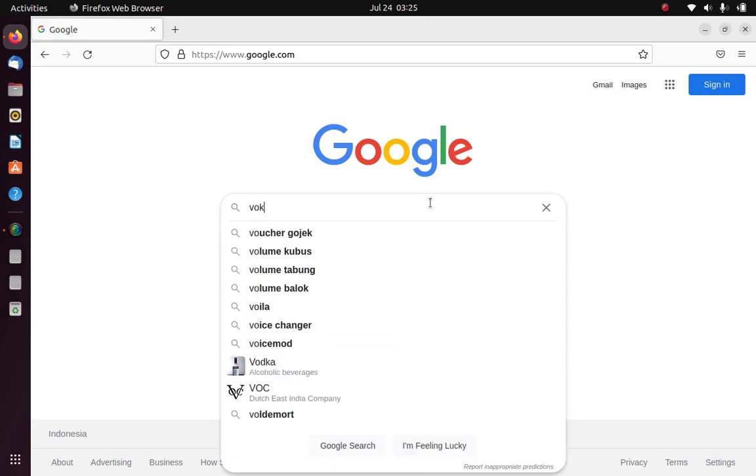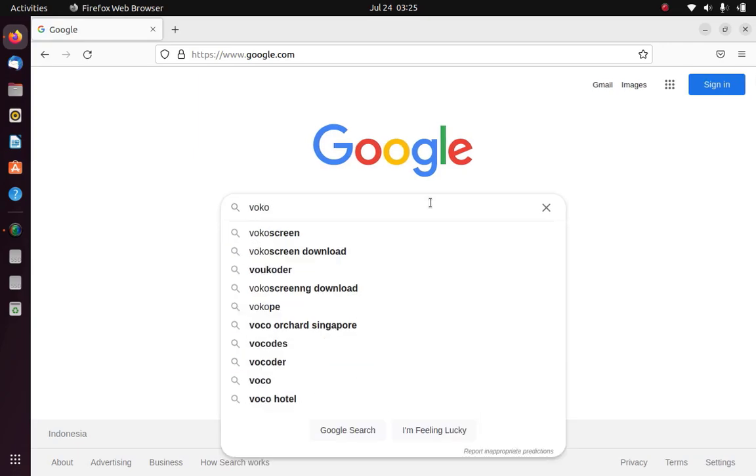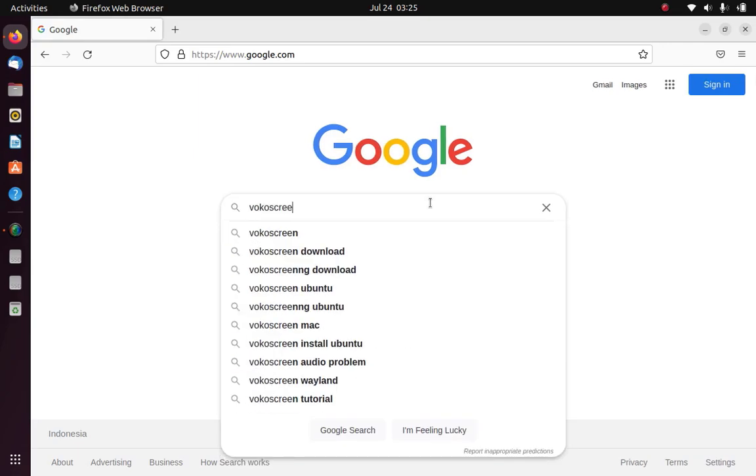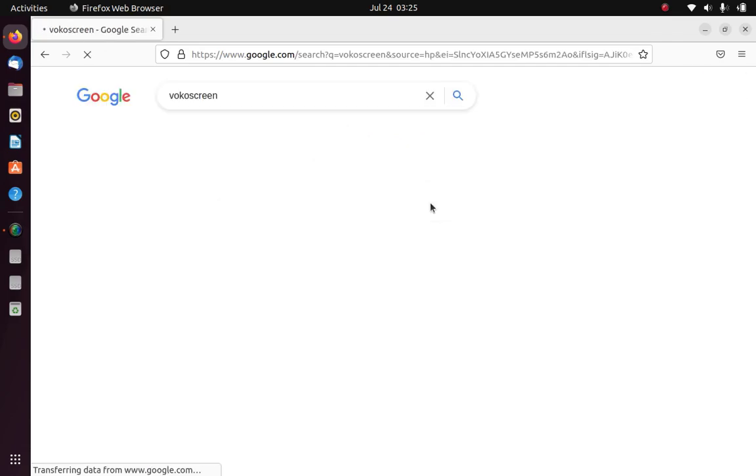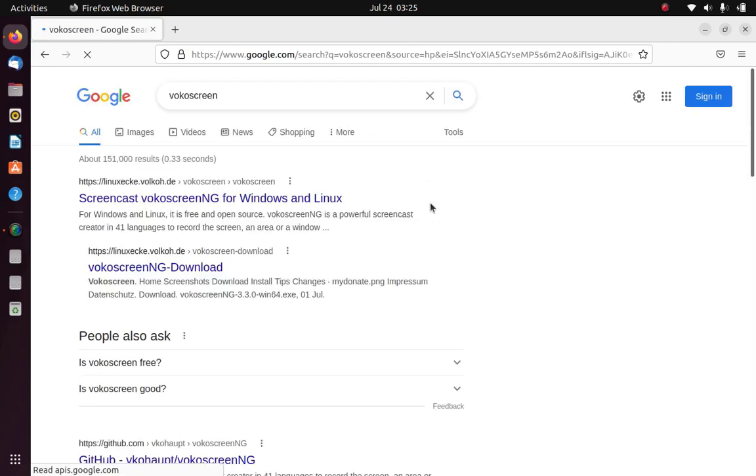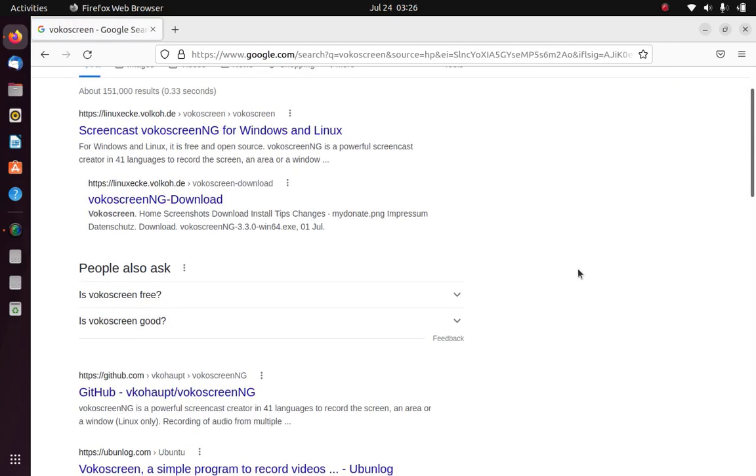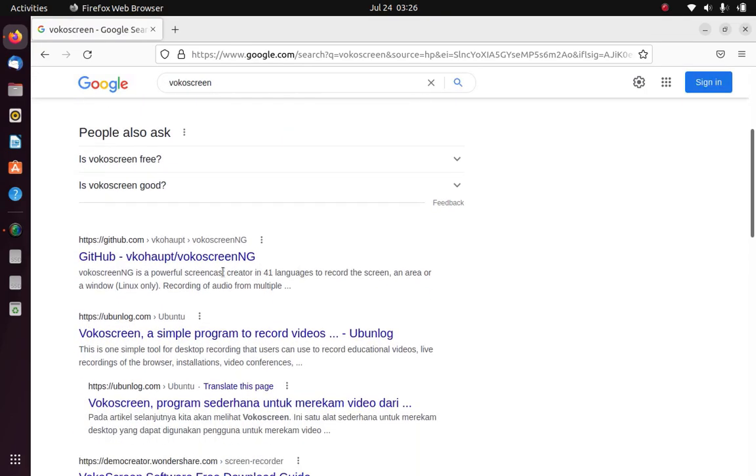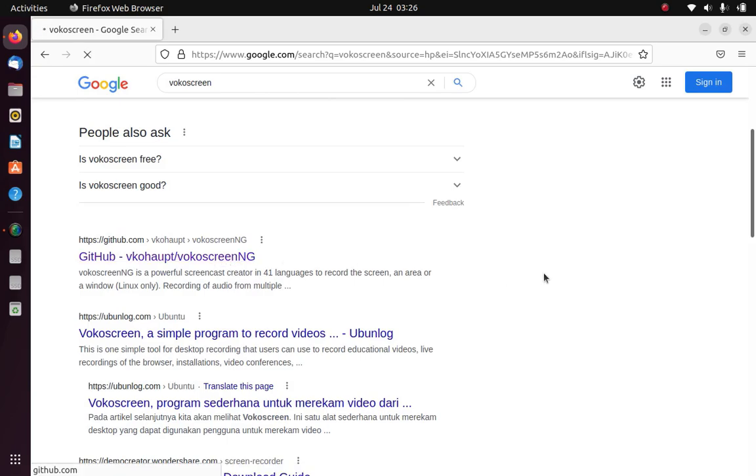In the Google search box type vokoscreen. On the search results page click the link VokoScreen NG.